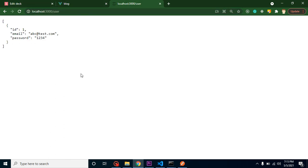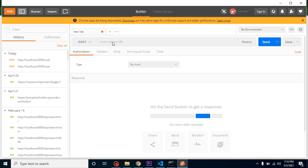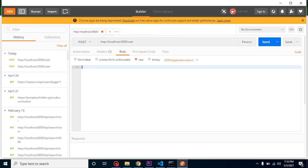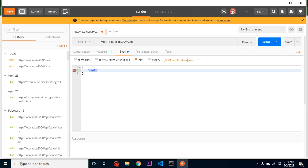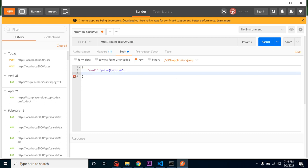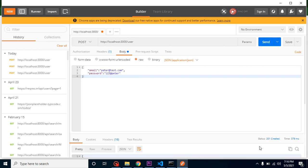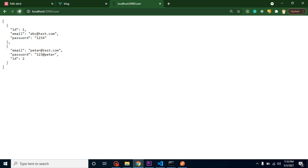Now let's test our API. I'm using JSON Server to create these APIs — a link for that video is in the description. I'll select the POST method with my API URL and send a body with two fields: email like 'peter@test.com' and password like '123@peter'. After sending, it returns 201 Created — a new record is inserted, so the API is working fine.